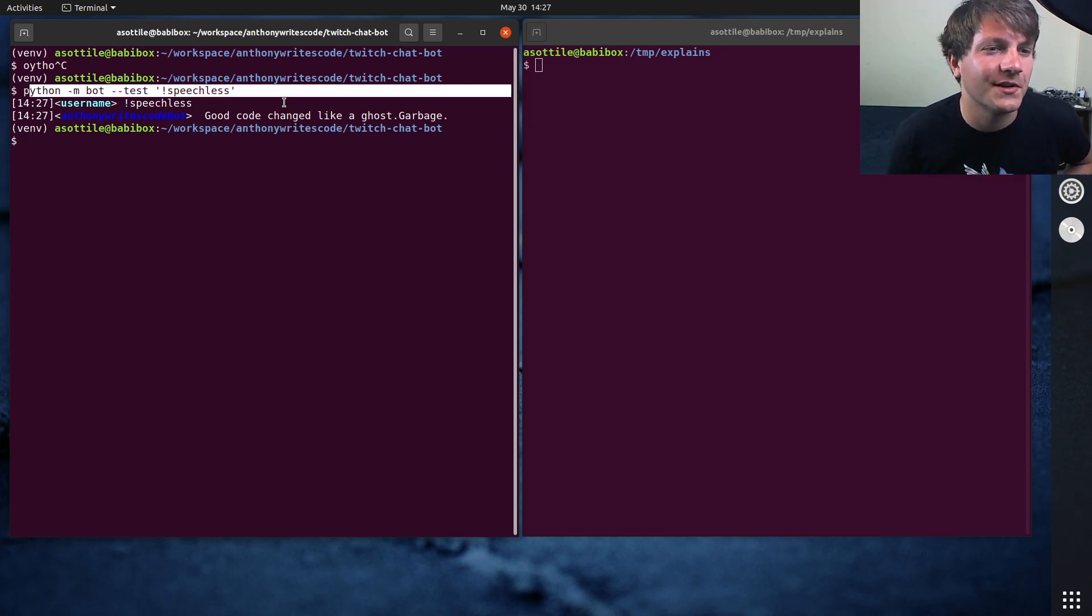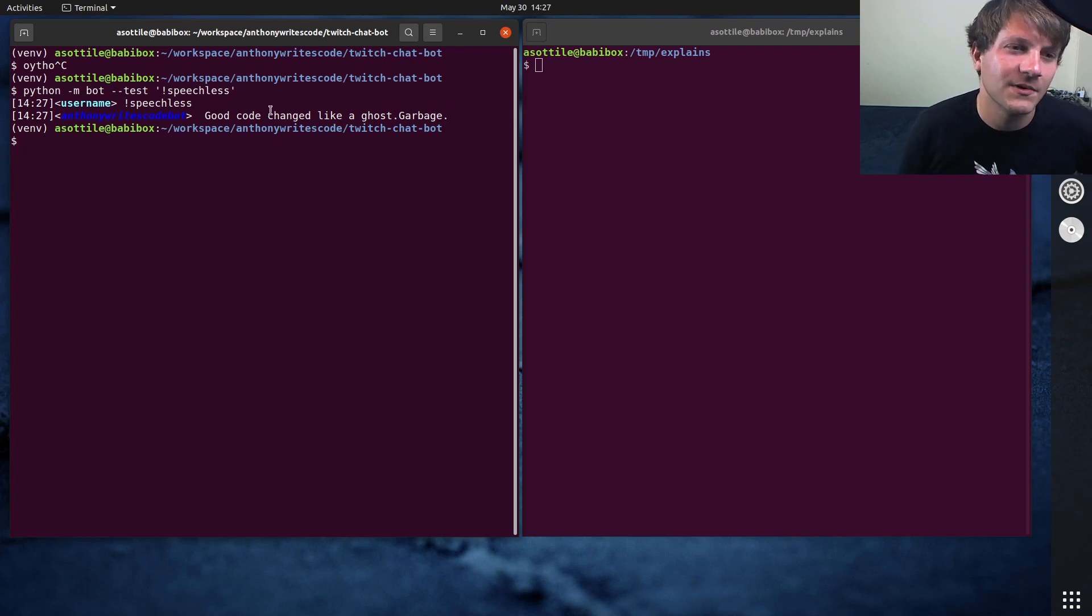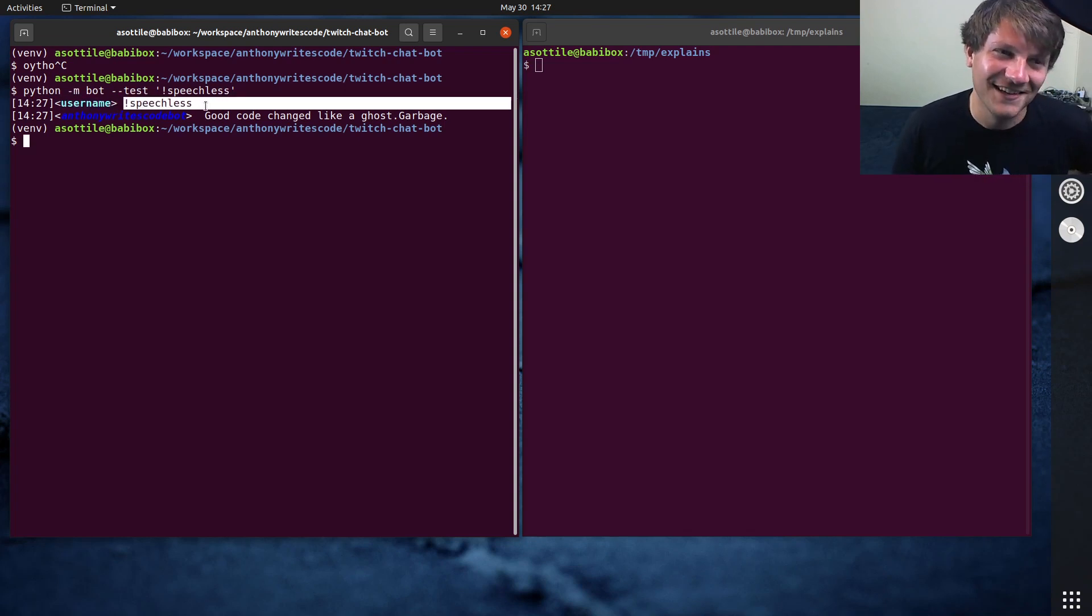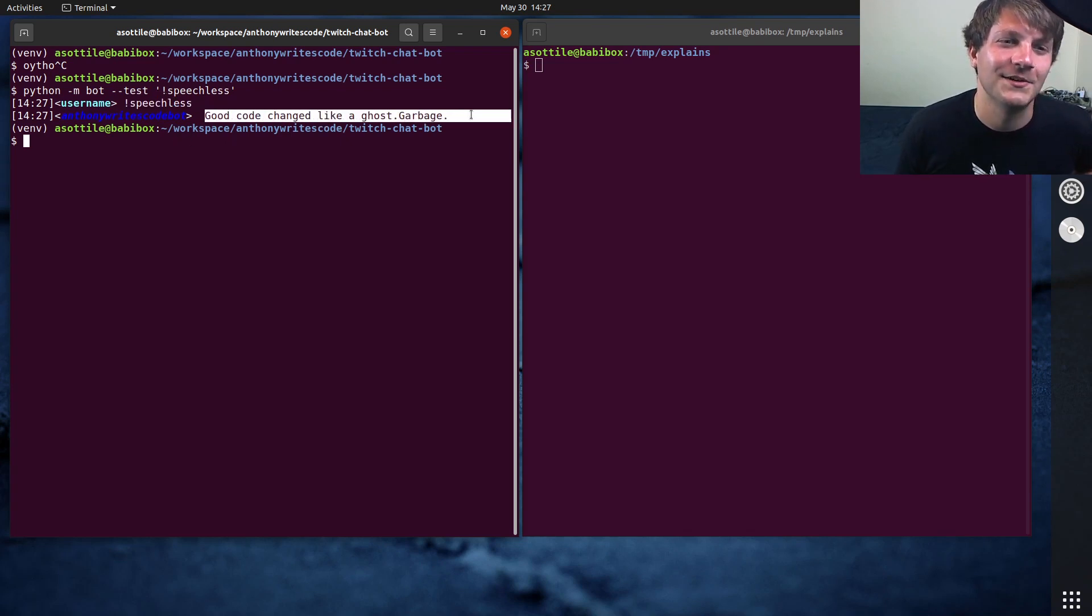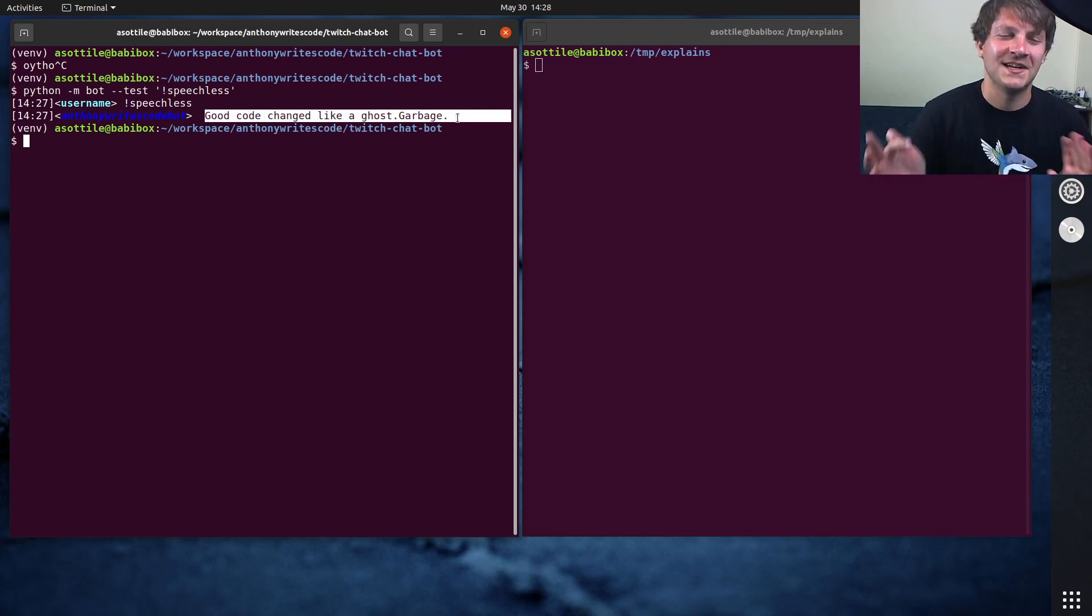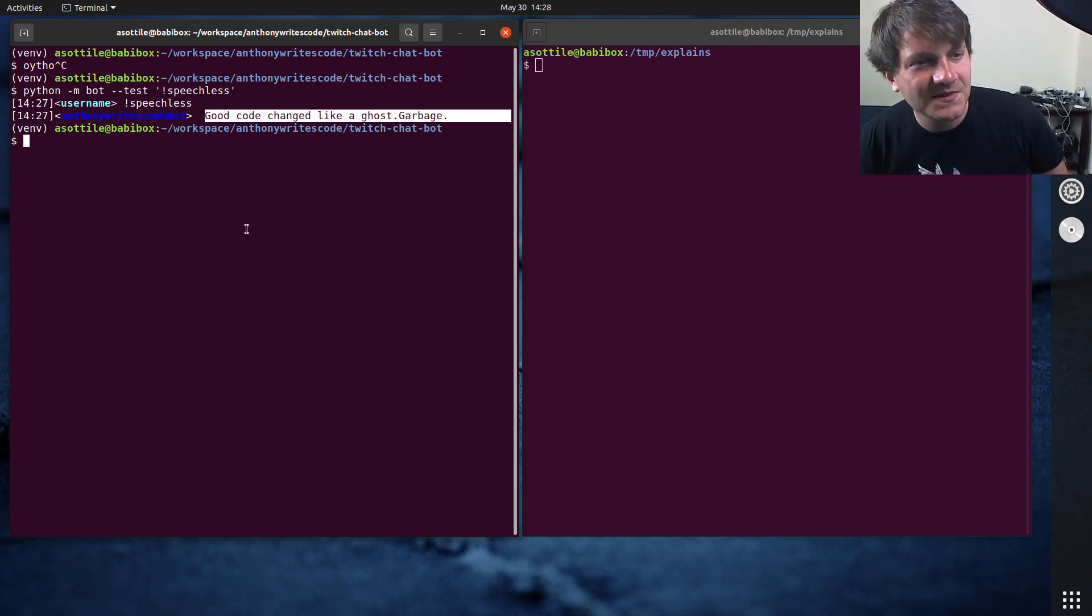This allows you to test stuff without actually spinning up the bot and interacting with it. So you can see if someone had made the bang speechless command, you'll see it'll output this little text and that text comes from...